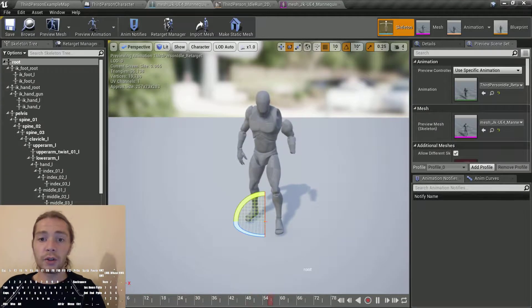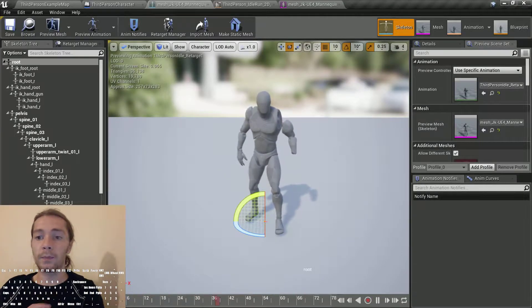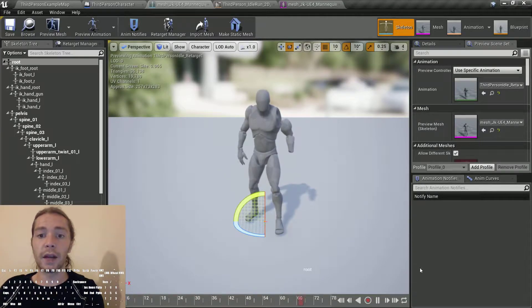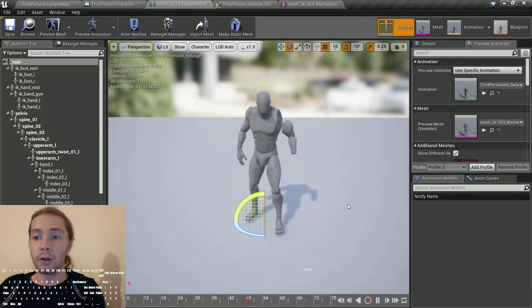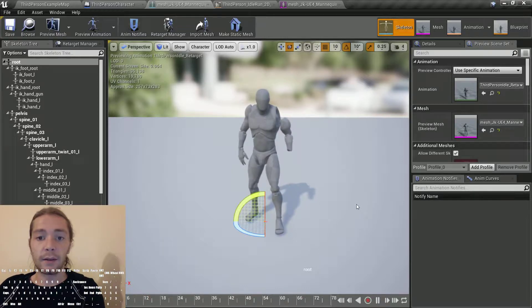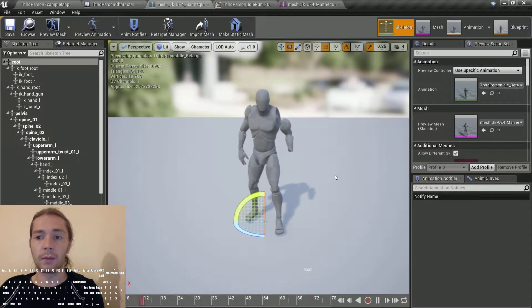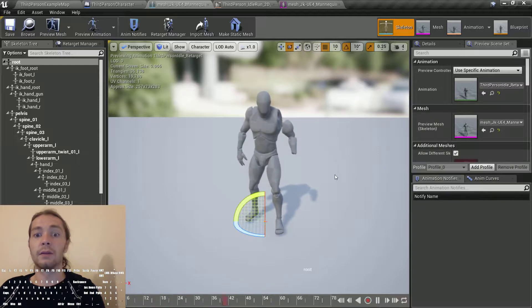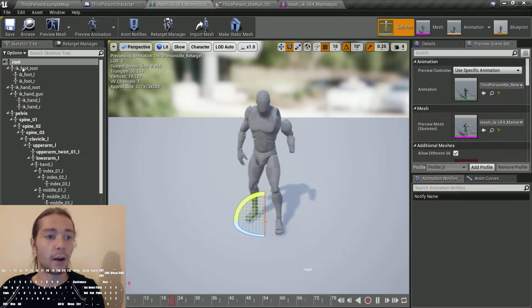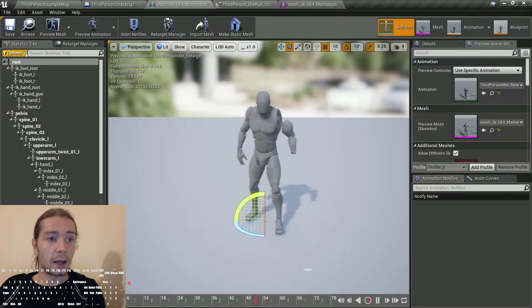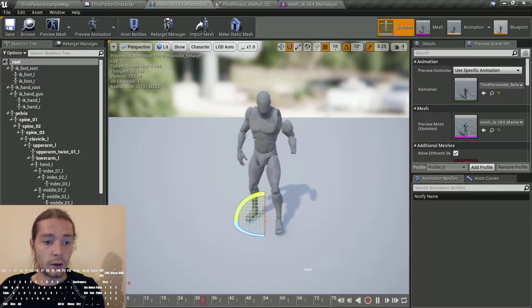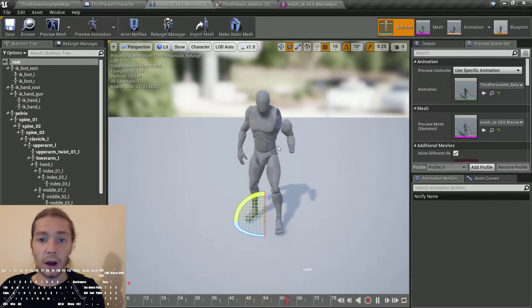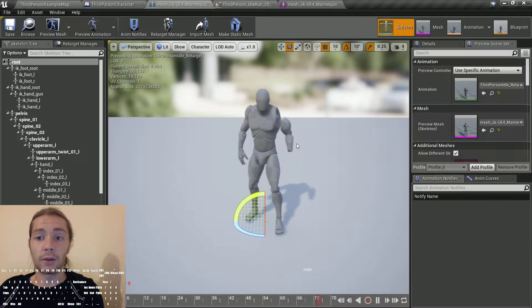Hello, I was retargeting animations from Blender to UE4 mannequin and vice versa, and I came across the same issue I'd forgotten about but had answered on a UE4 answers post.